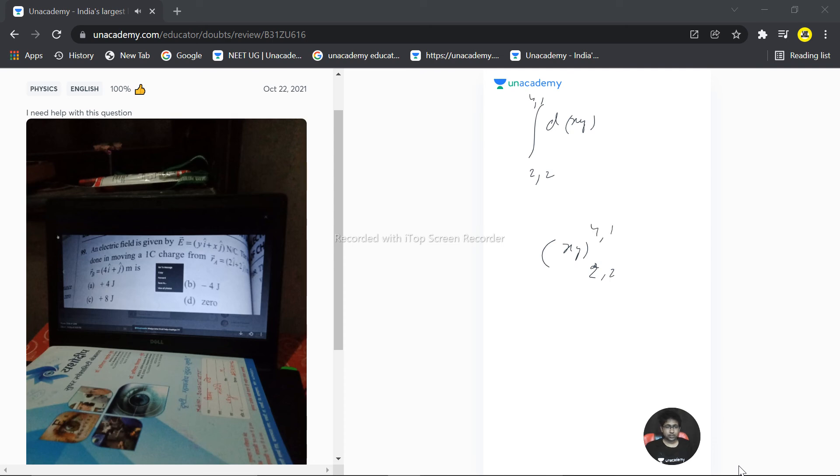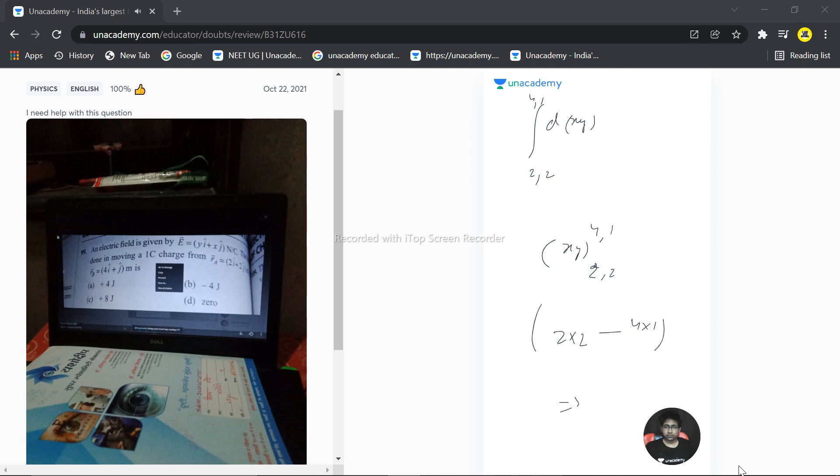So we can write this as 2 multiplied by 2 minus 4 multiplied by 1, that is 0. The correct answer is option number 4. Hope this answered your question. Thank you very much.